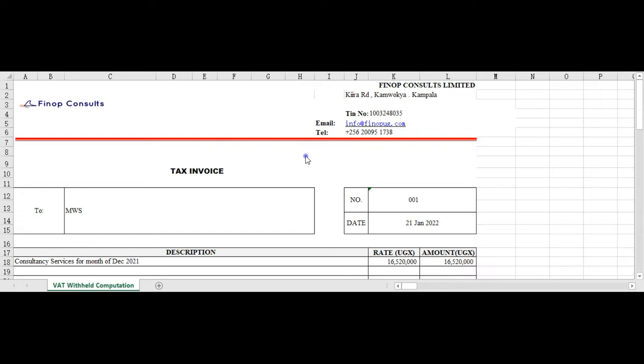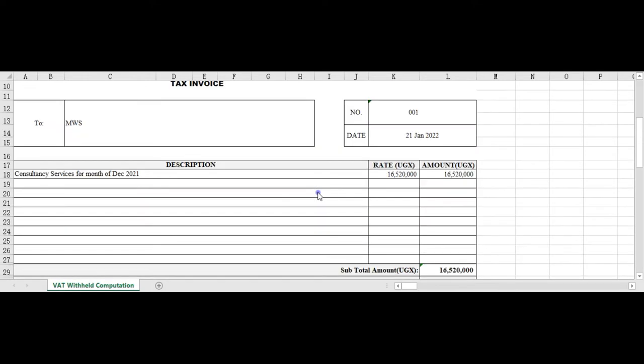On our screen we have Pinup Consults invoice. As you can see briefly, you can see consultant service for the month of December, 10 million 520.